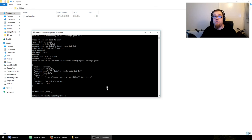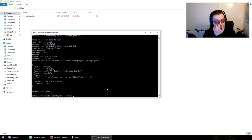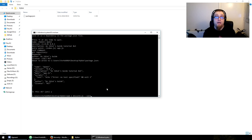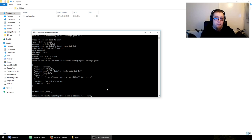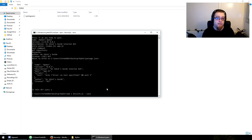Now we need to install Discord.js. We do 'npm i discord.js --save' as a shortcut for install. What this does is save the version and name of the package in your package.json file.